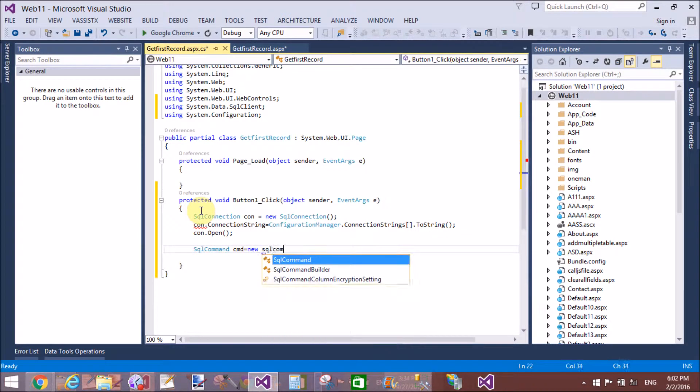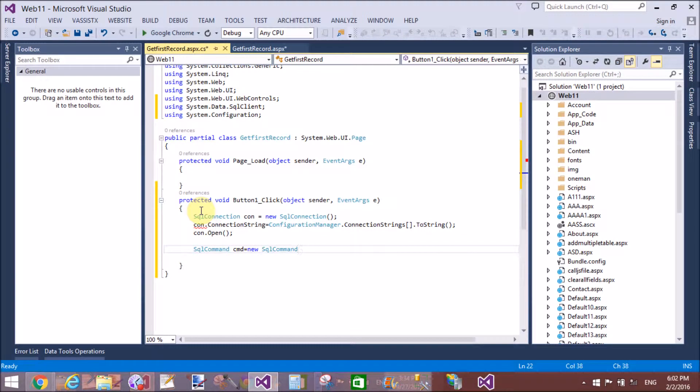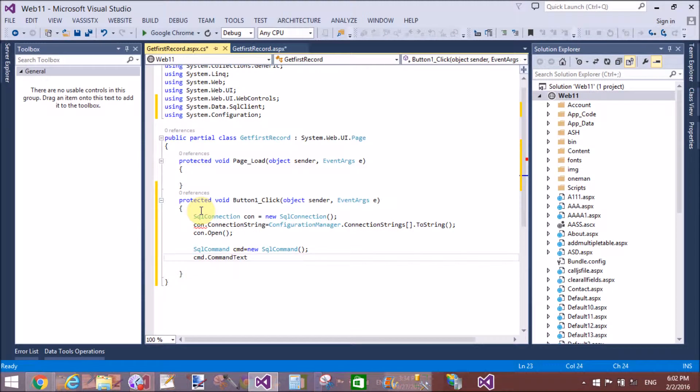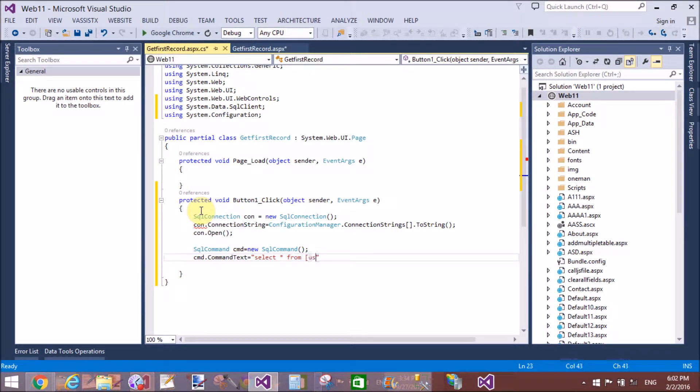Okay, so connection string, SQL command. That is already seen from the previous video tutorials.